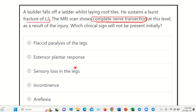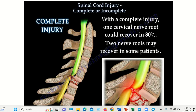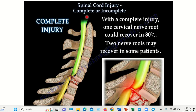Here we can see — suppose this is the level and the spinal cord is transected here. That means the lower part of the spinal cord from this level has lost all of its connection with the upper part. This part of the spinal cord loses connection to the upper part, meaning the lower part now represents a lower motor neuron situation. This is a complete nerve injury.